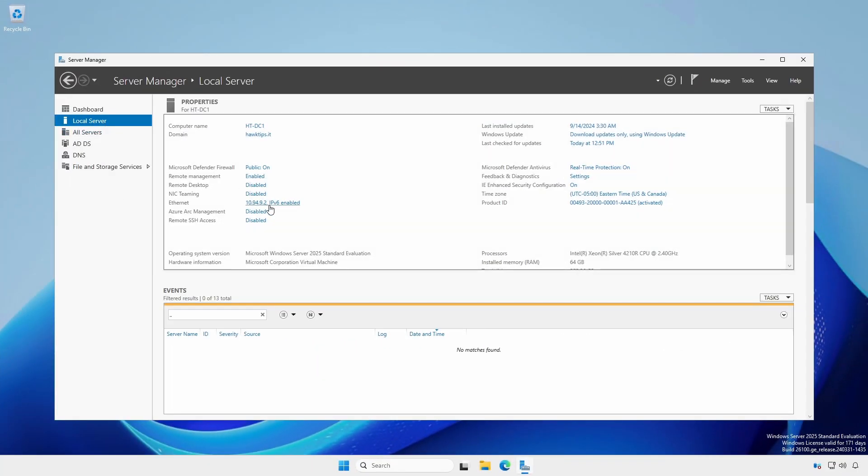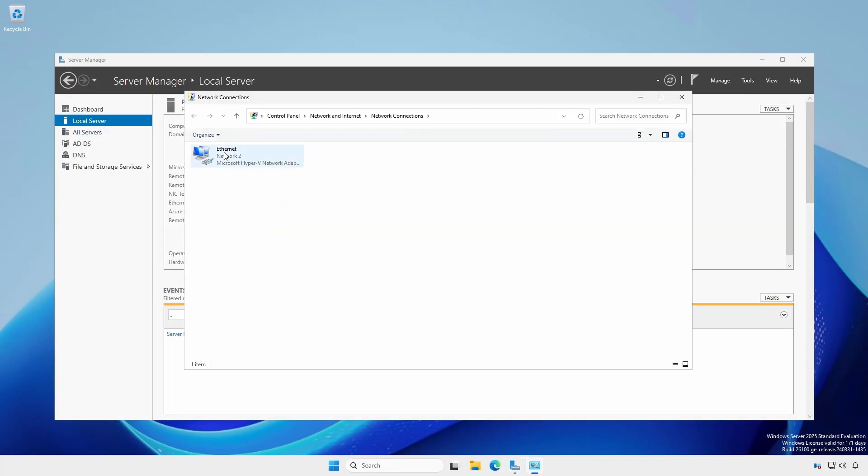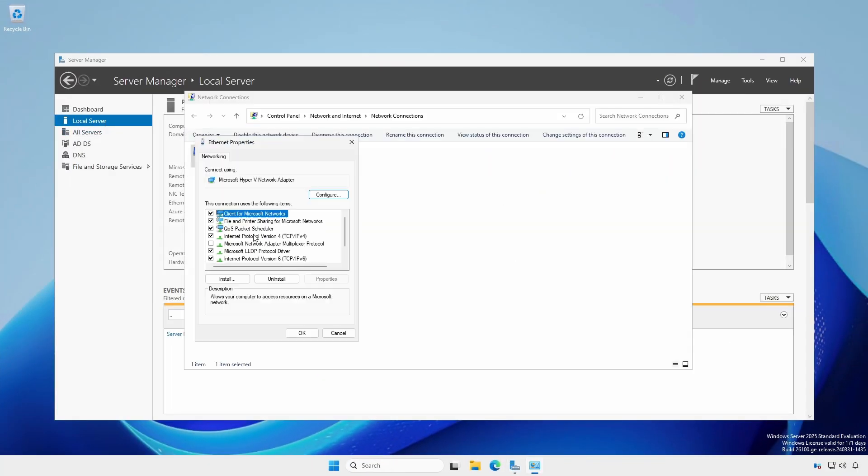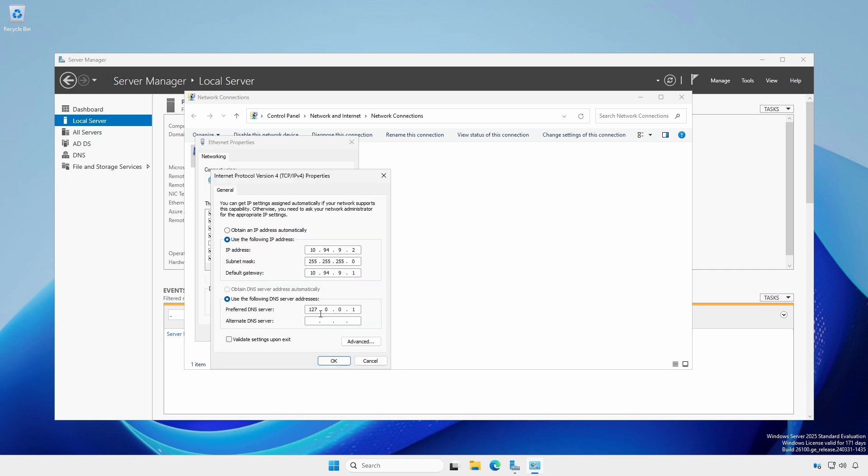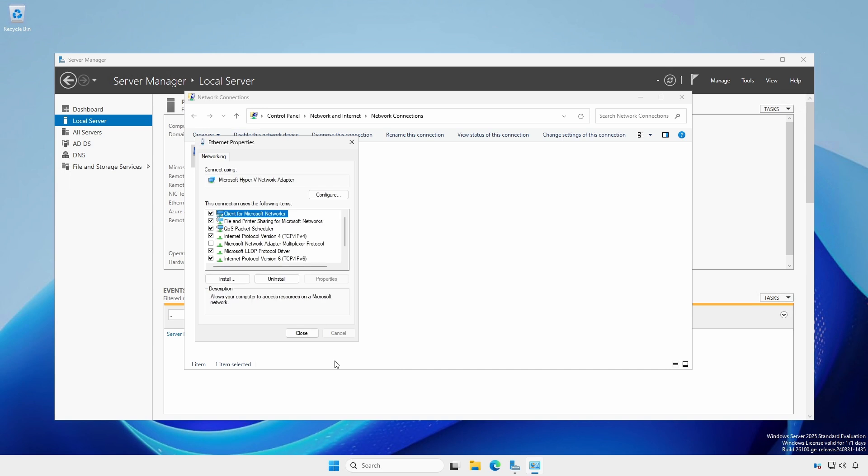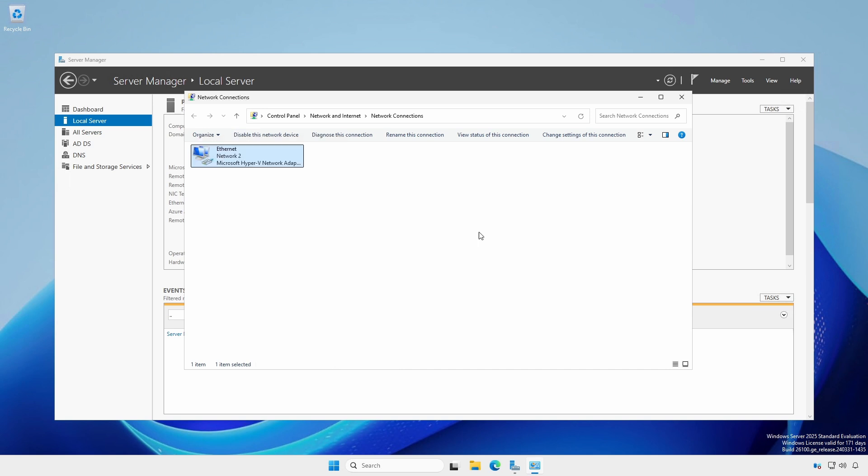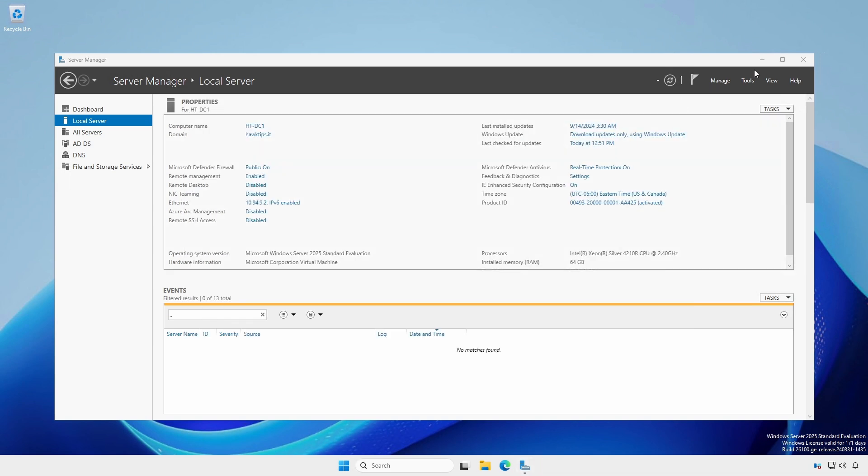At the first domain controller, open the network adapter and IPv4 properties. Add the second DNS server slash domain controller into the alternate DNS server field. Click OK and close the Ethernet properties dialog and the network connections window.